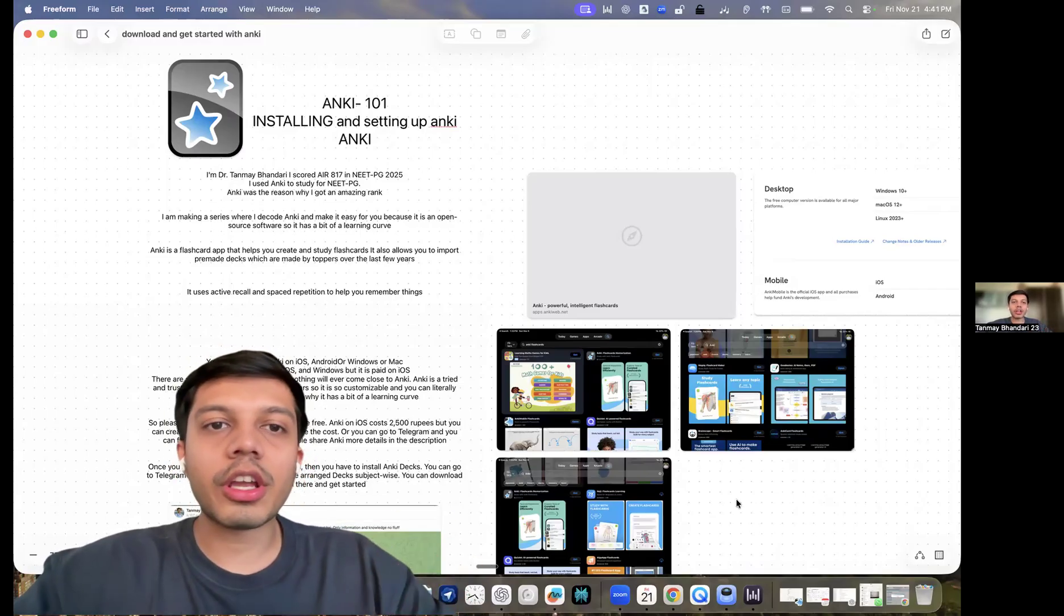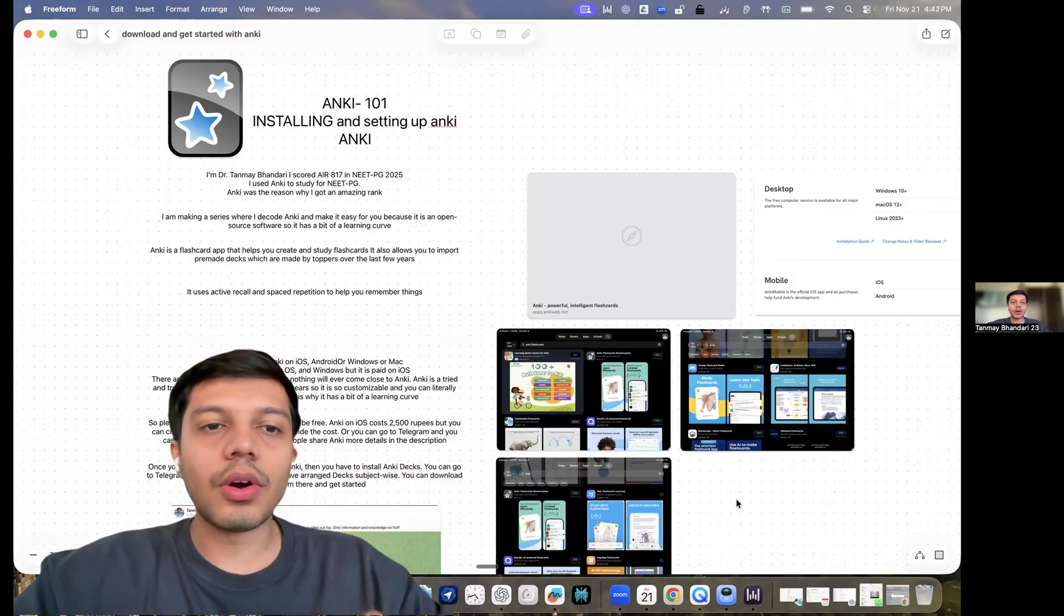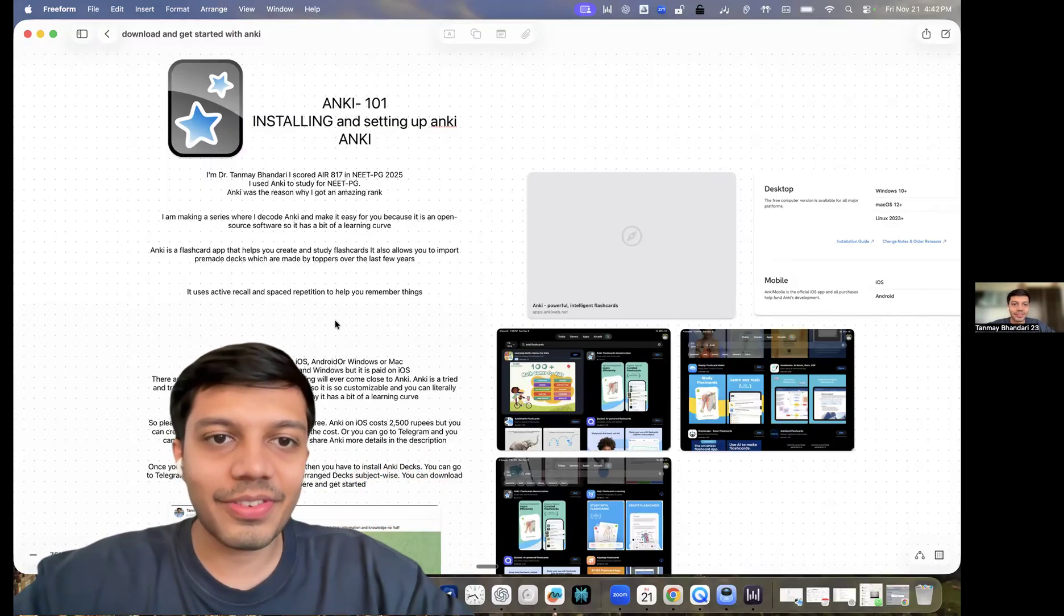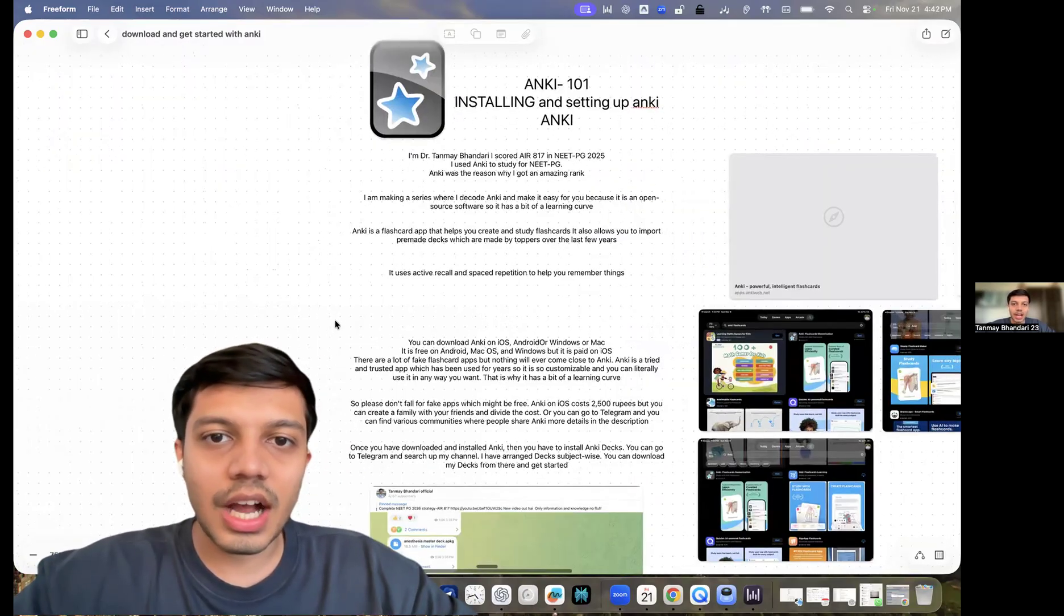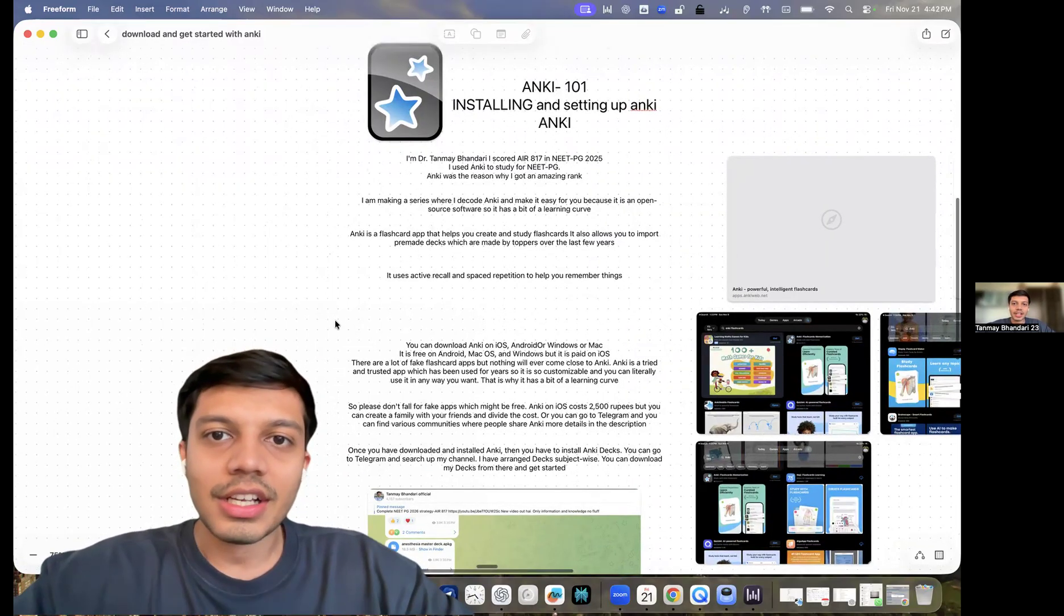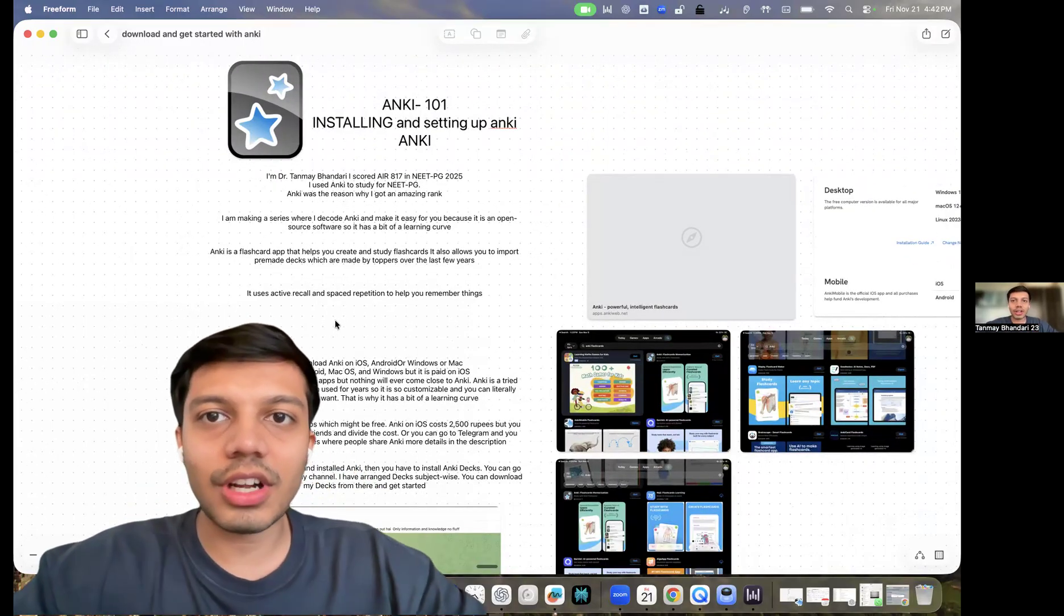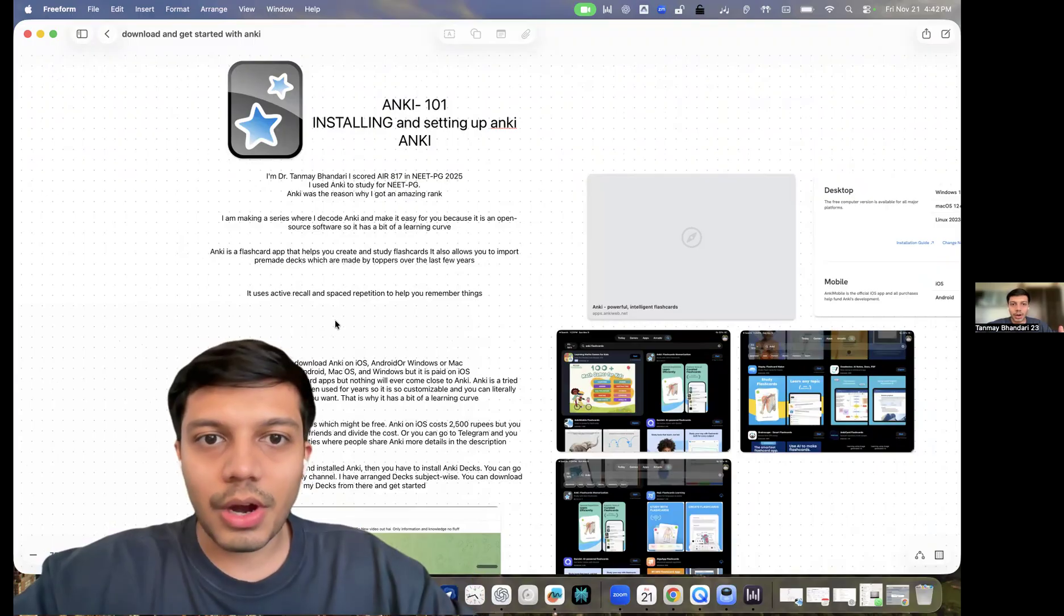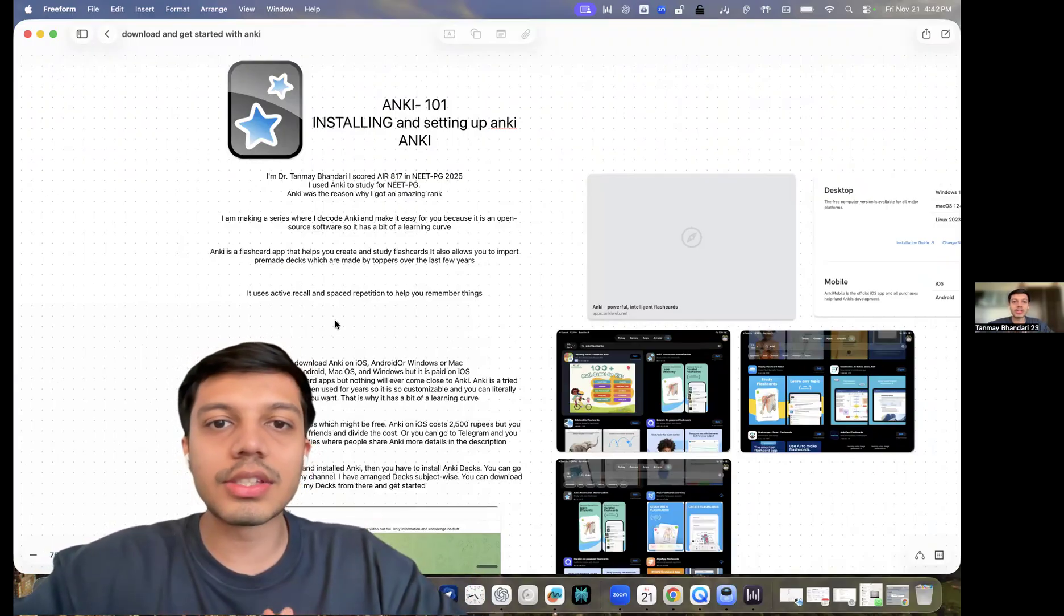In this video, we'll be talking about installing and setting up Anki. So I'm Dr. Tanmay Bhandari. I scored an All India rank of 817 in this year's NEET PG, and I used Anki to study for NEET PG. So I am making an entire series called Anki 101 where I will be teaching you about Anki and how I used Anki.